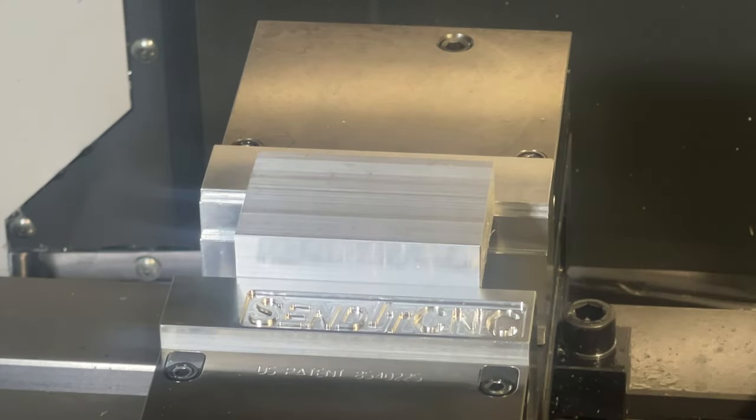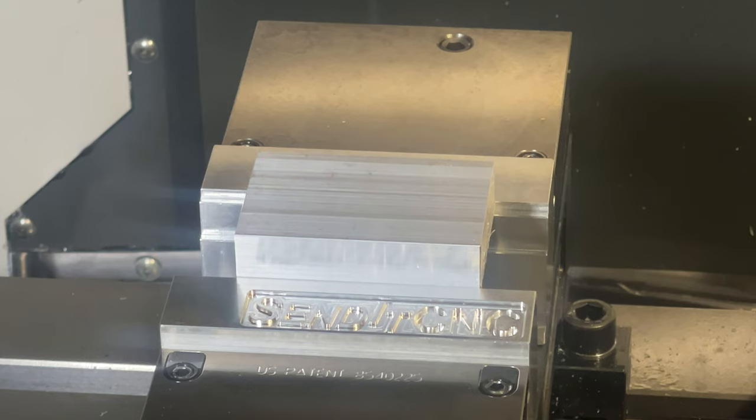In the machine, ready to go. A three-quarter inch thick block of aluminum. Let's press the green button.